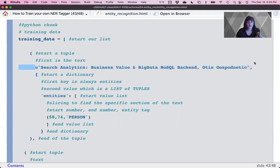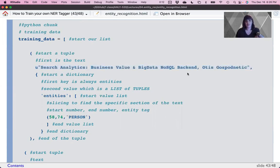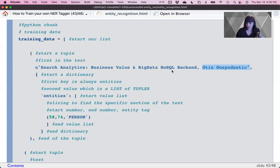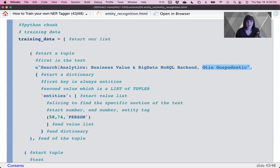So it always starts with an example text piece. I would argue that this would be easier in sentences. So if you have a really long piece of text, and you're formatting this yourself, I think it would be easiest to break this down sentence by sentence. Now, you have your sentence here. And it's the name of a book. Search Analytics Business Value and Big Data NoSQL Backend by Otis Gaspanetic. So what might we be interested in? Maybe just the name of the person. Maybe the name of the book. And then this is you get to choose because we're training our own data. There are no rules here. You just have to train your own data.